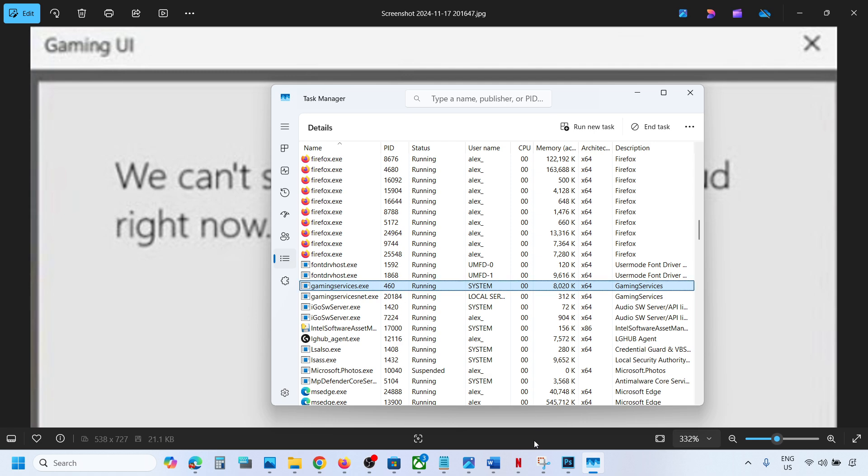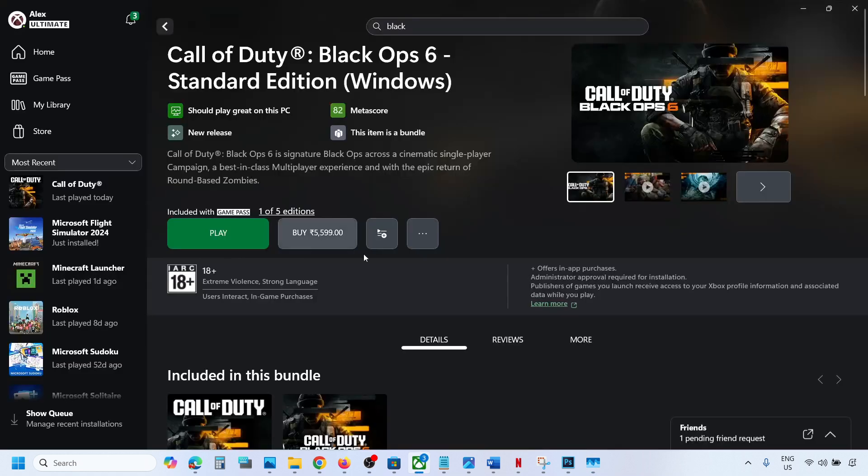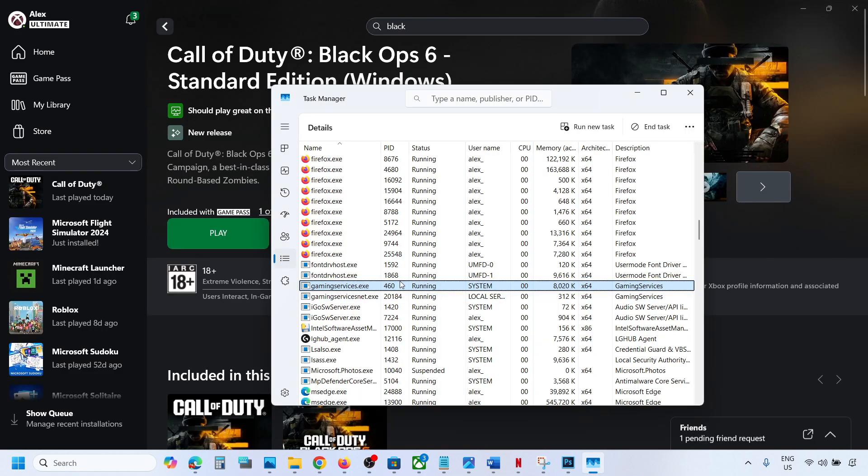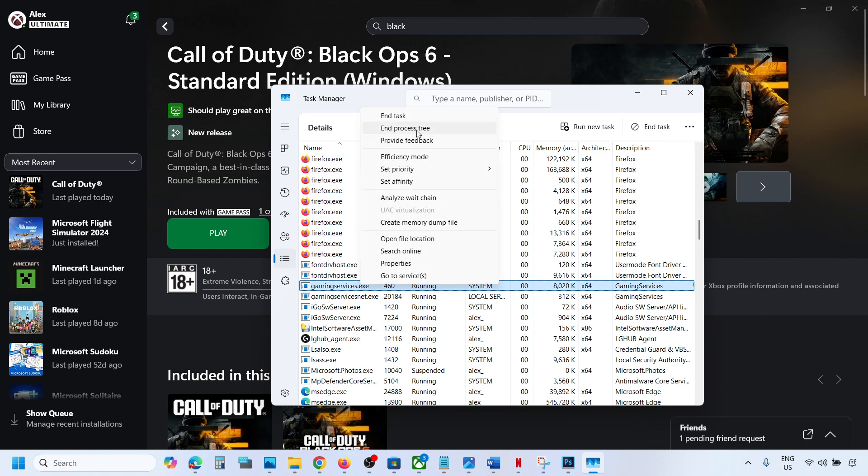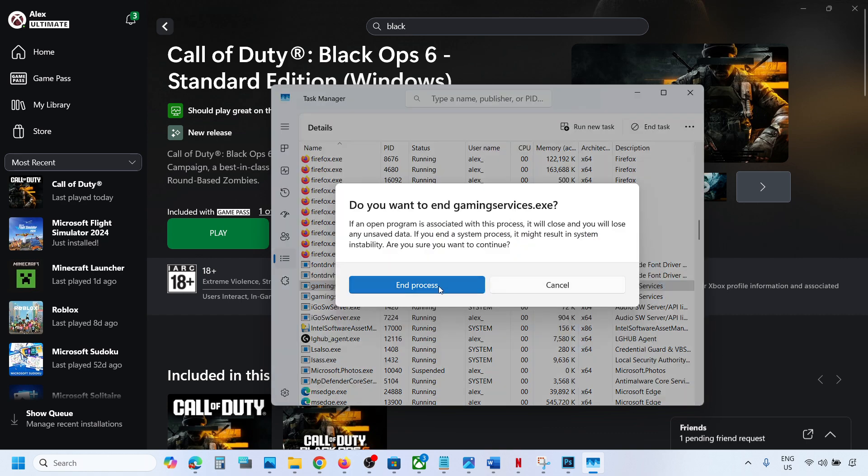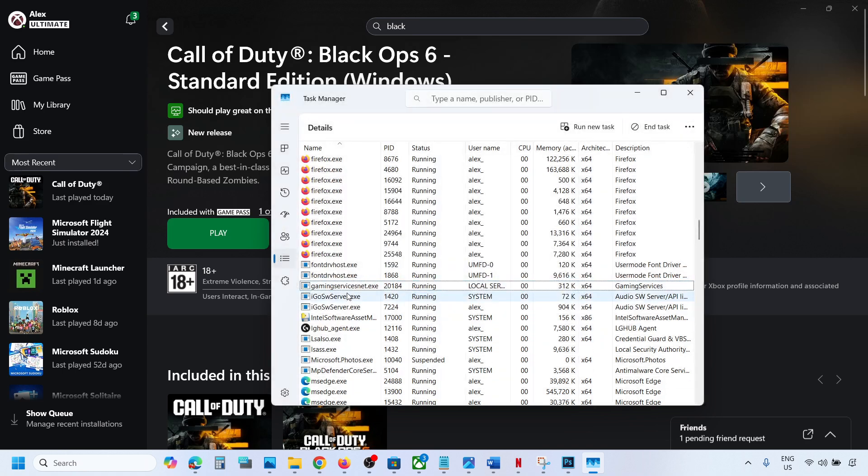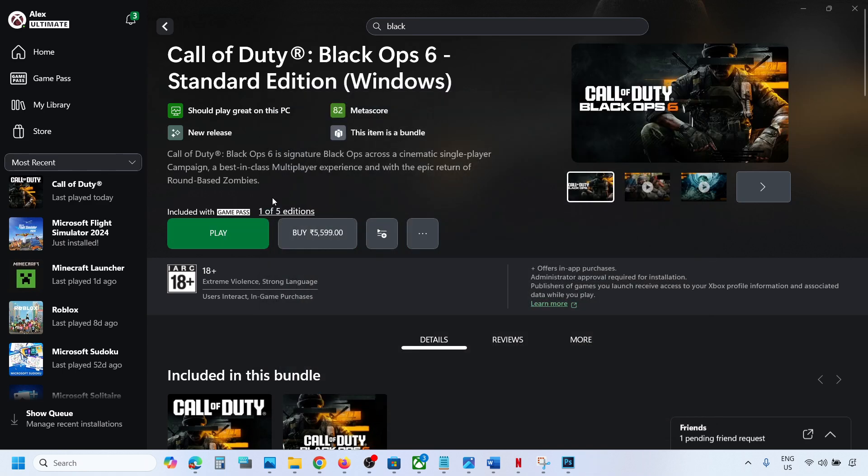Once this is back, you can launch the game and check. When you end the task, if gaming services.exe is not coming back, you can still launch the game and you should be able to launch it. But if you're still facing the problem...